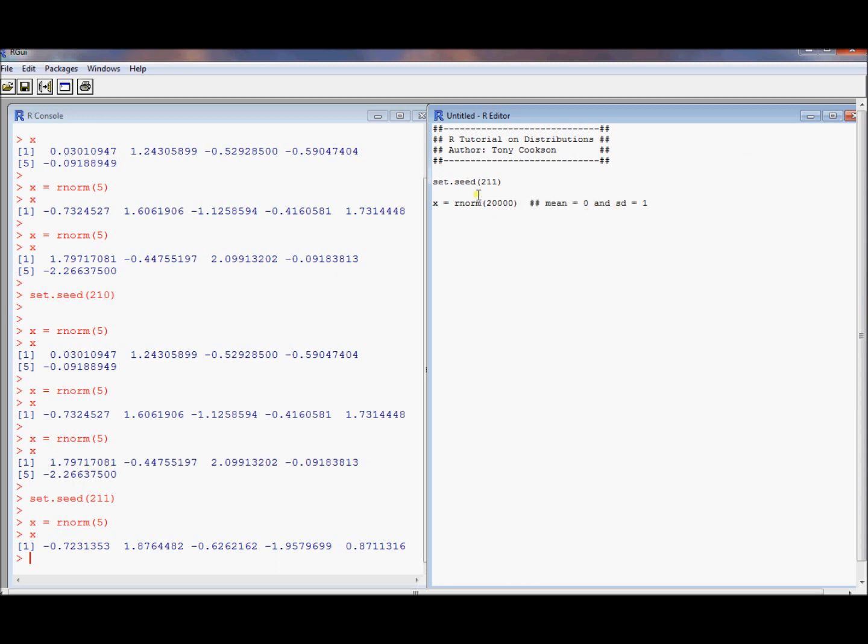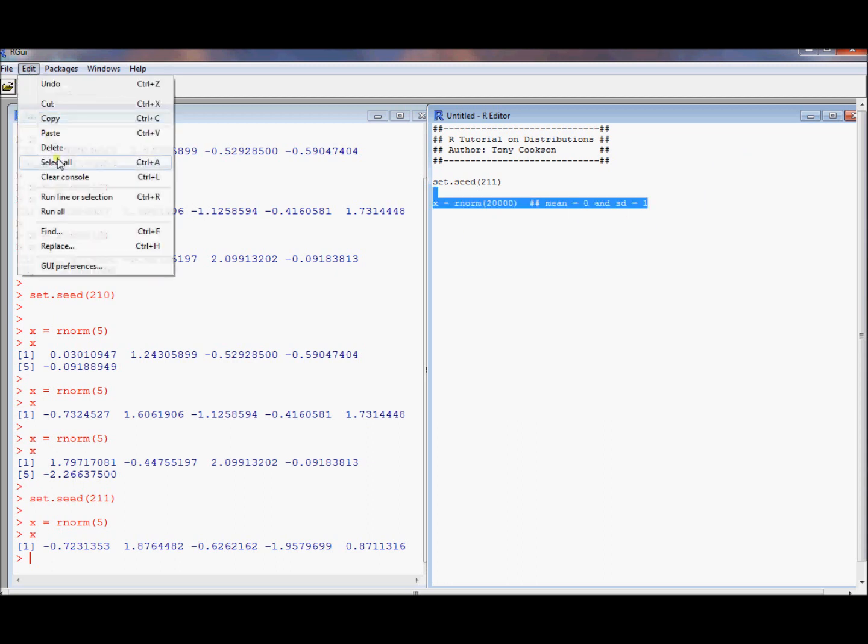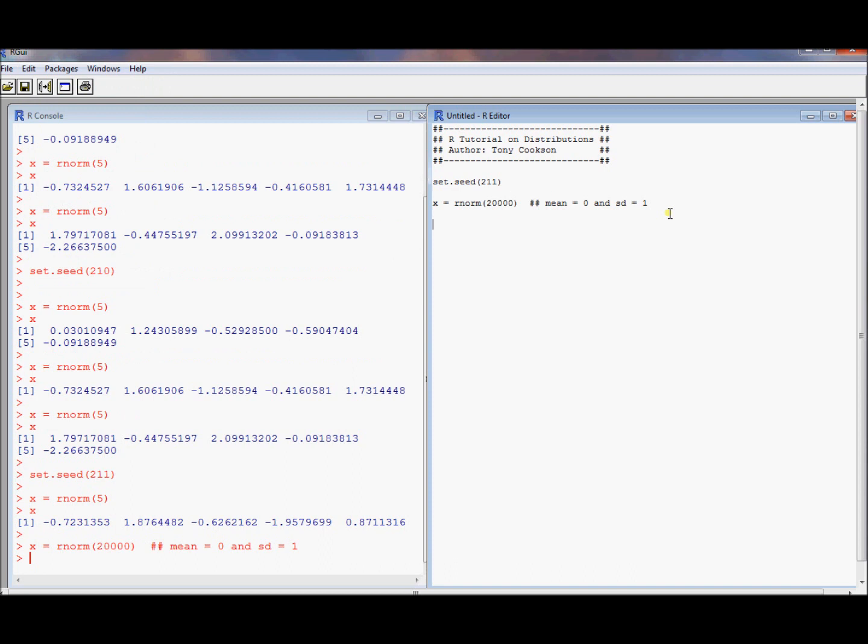How could we test this? We could run this command. One thing we could do is then just compute the mean and compute the standard deviation. Now, keep in mind, this is the sample mean.